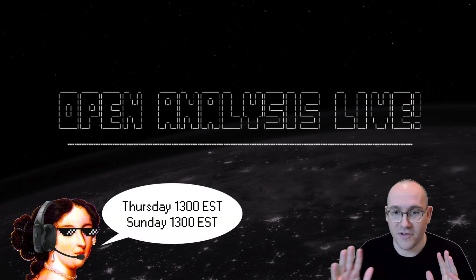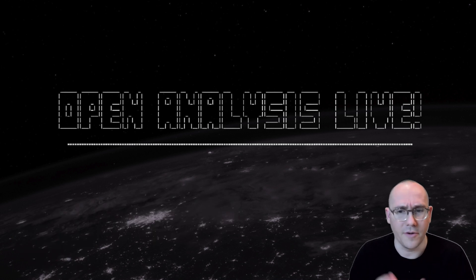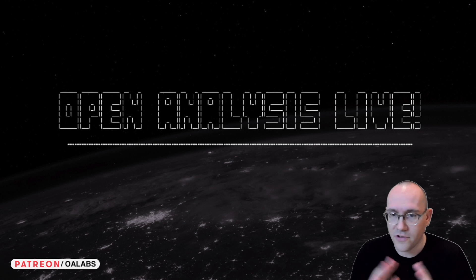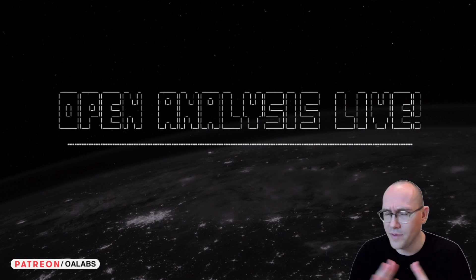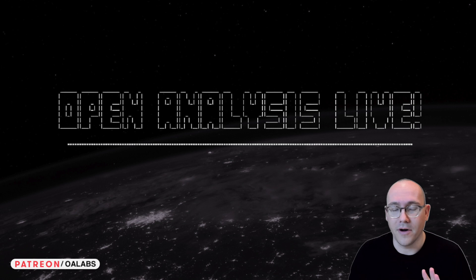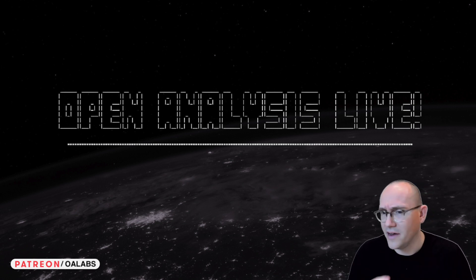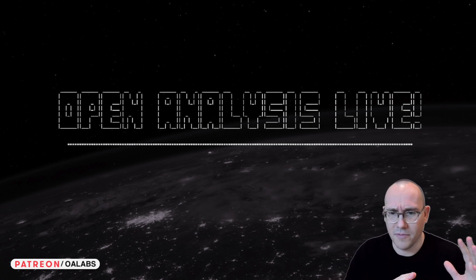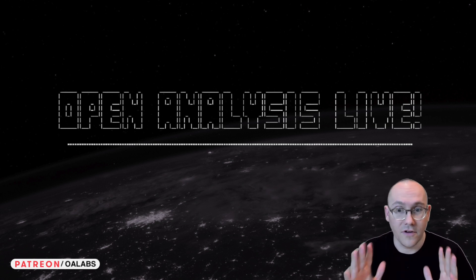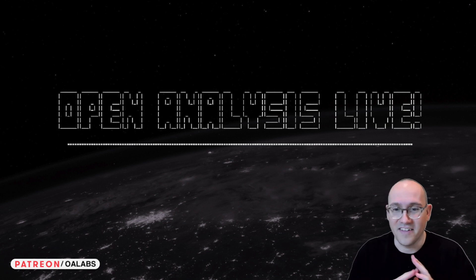Every week we stream on Twitch and the recordings of these streams are usually posted on our Patreon for our subs. But in this case, I thought it'd be helpful just to share this clip with everybody because I know a lot of people are talking about obfuscation. There's a lot of obfuscated malware out there right now and everyone wants to know what is control flow flattening?